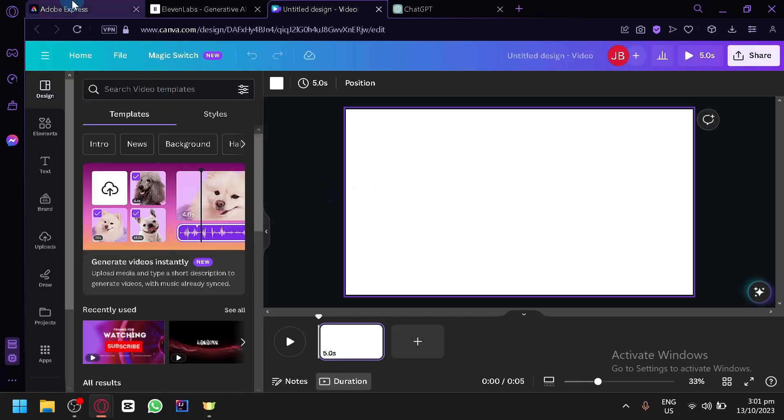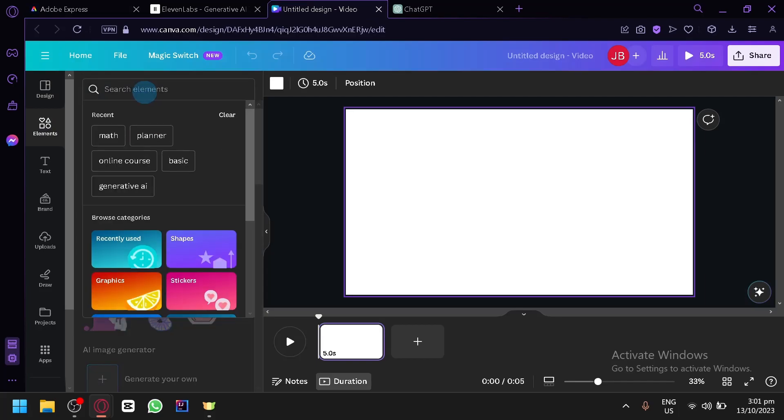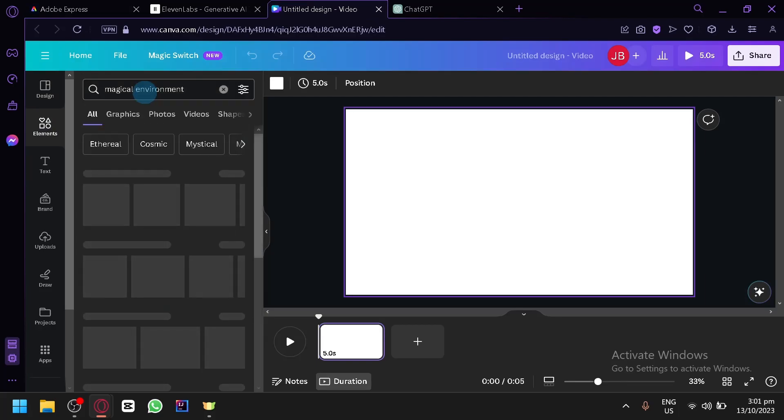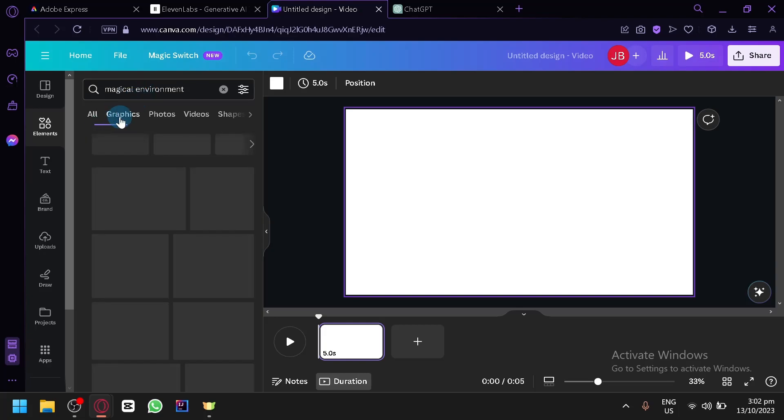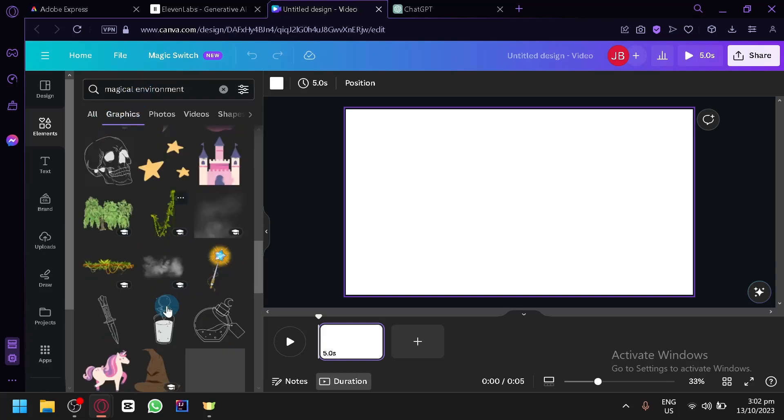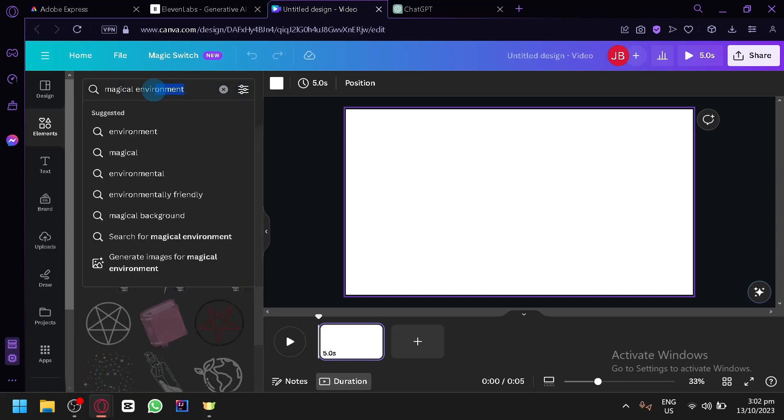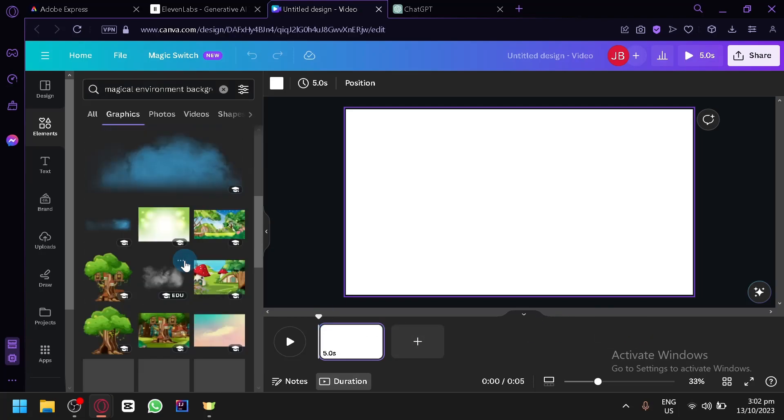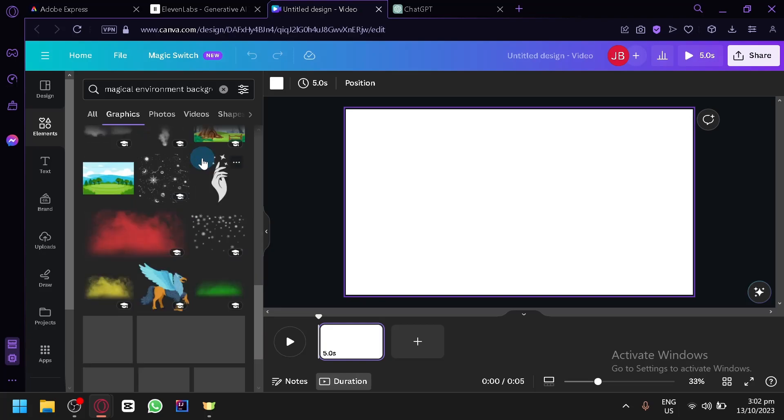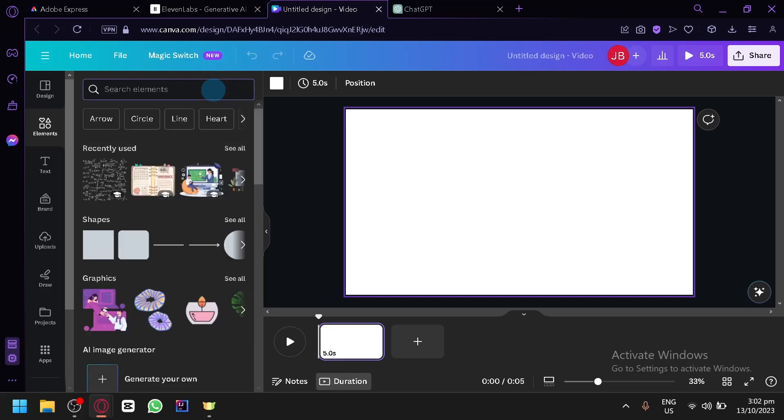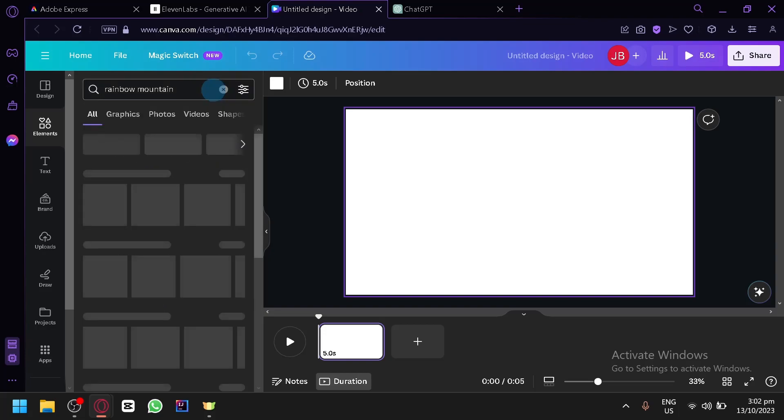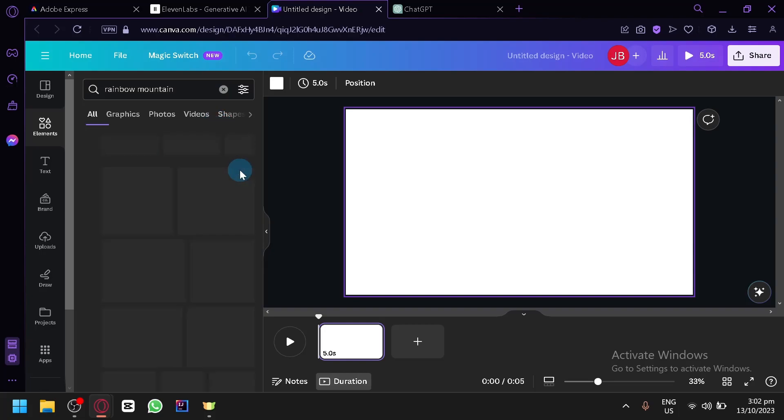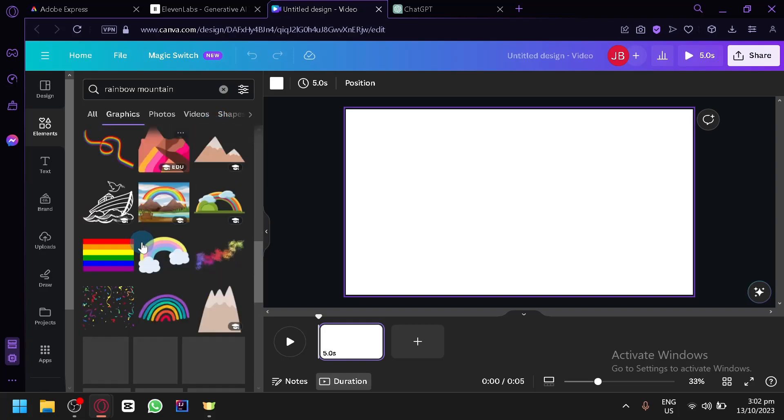So since our character is a unicorn, let's search for a magical environment. Something like that. And let's click on graphics. And there's a lot of different elements over here that you could put together. So let's change our search bar over here. Background. There we go. And there's a lot of different options over here. Let's change it again. It's going to take a while for us to find the specific element that we want. Let's say rainbow, mountain, terrain, let's see all. It's a bit hard.